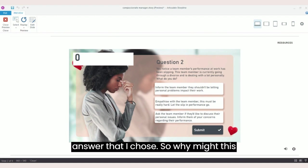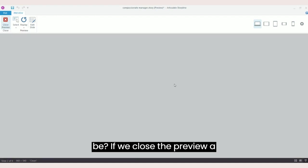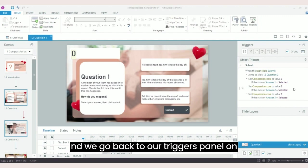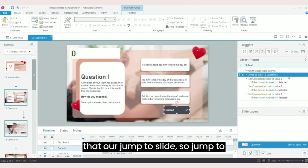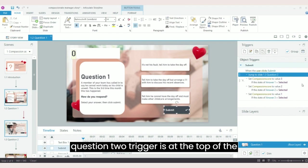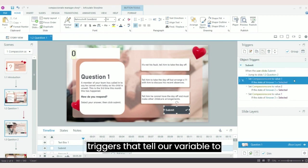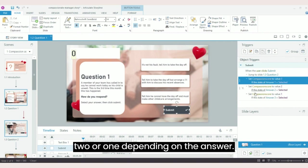So why might this be? If we close the preview and we go back to our triggers panel on the right hand side, we can see that our jump to slide, so jump to question two trigger, is at the top of the list. Underneath we've got the triggers that tell our variable to change, so to set our variable to three, two, or one depending on the answer.